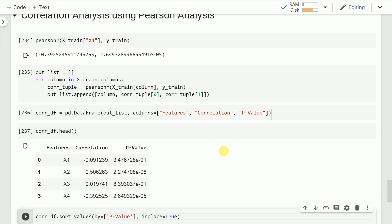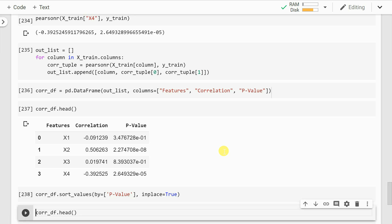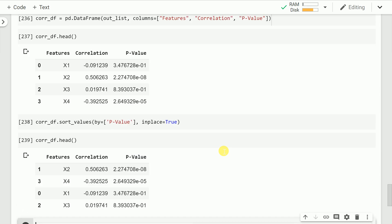So essentially, under the hood when select k best applies the f_regression criterion, all of these activities are carried out. The last step is sorting all features based on the significance value in ascending order. The concept is simple: the smaller the p-value, the more significant the relationship. After sorting by p-value from lowest to highest, x2 is the most significant feature with the lowest p-value, second comes x4, third x1, and fourth x3. This is how select k best figures out significance levels.